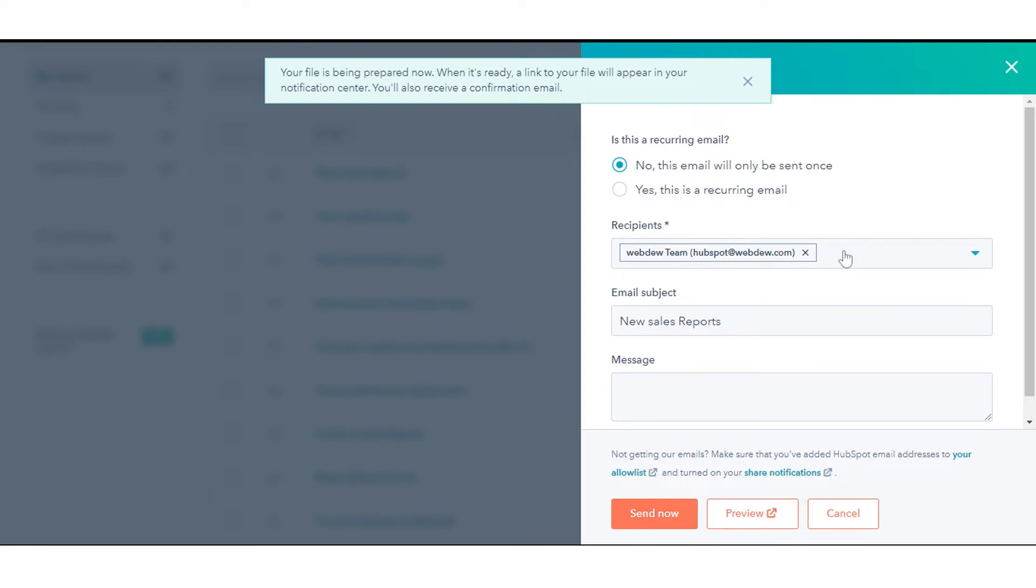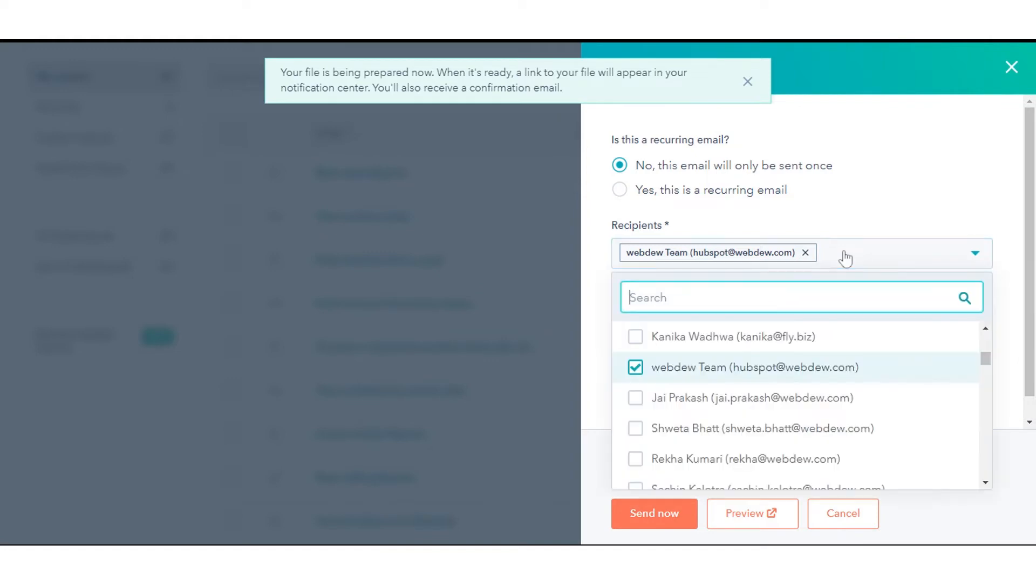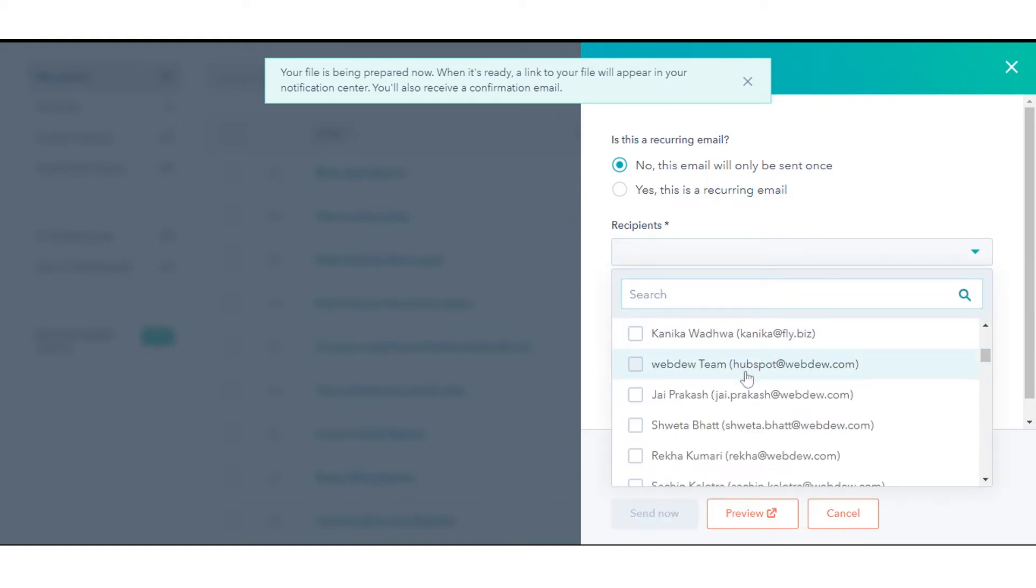In the right sidebar, set up your email details. Click the Recipients drop-down menu, then select the users that you want to send the email to.